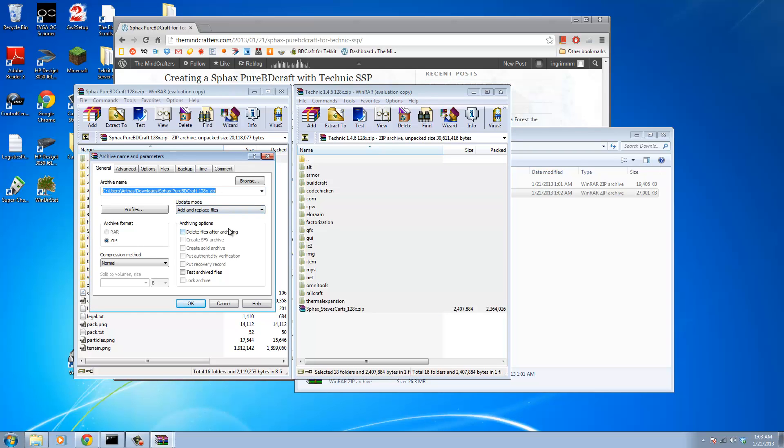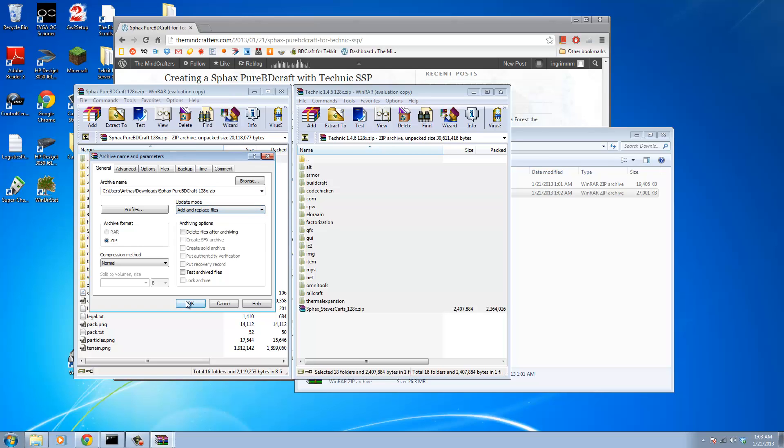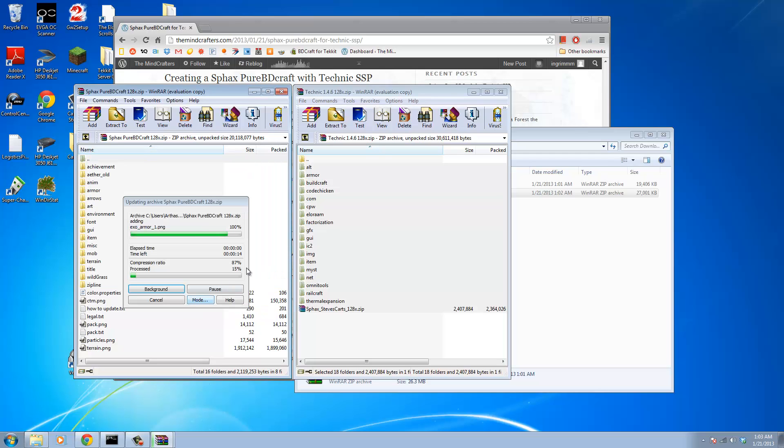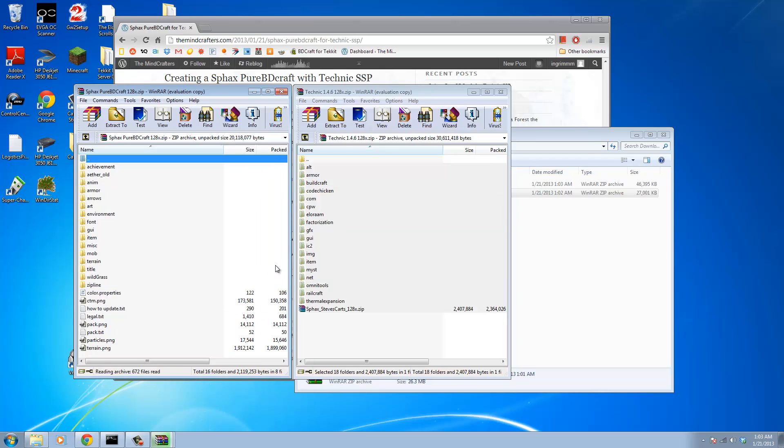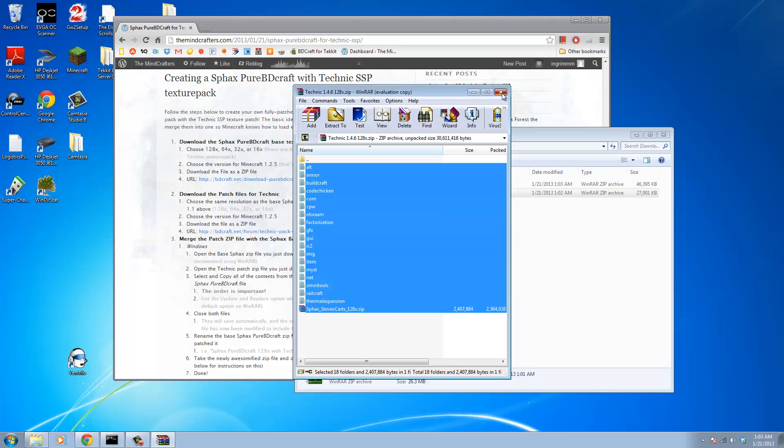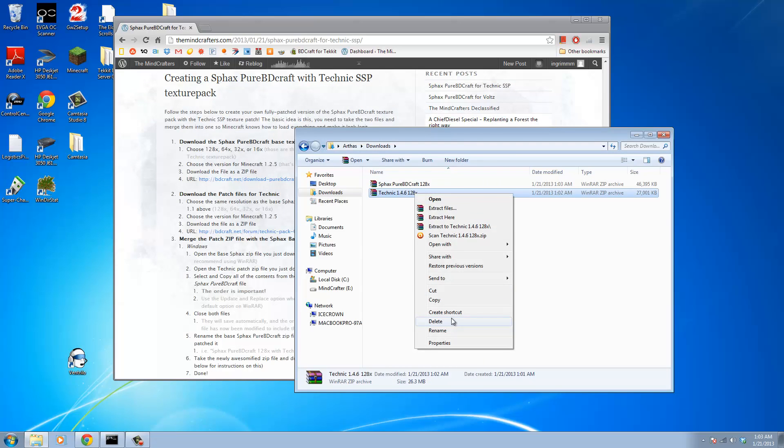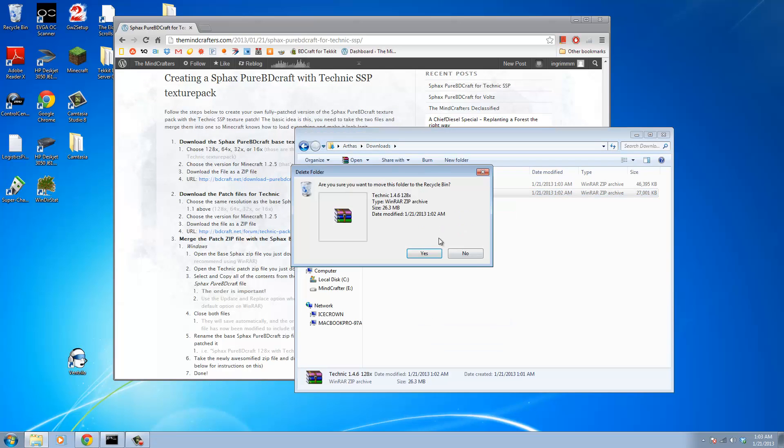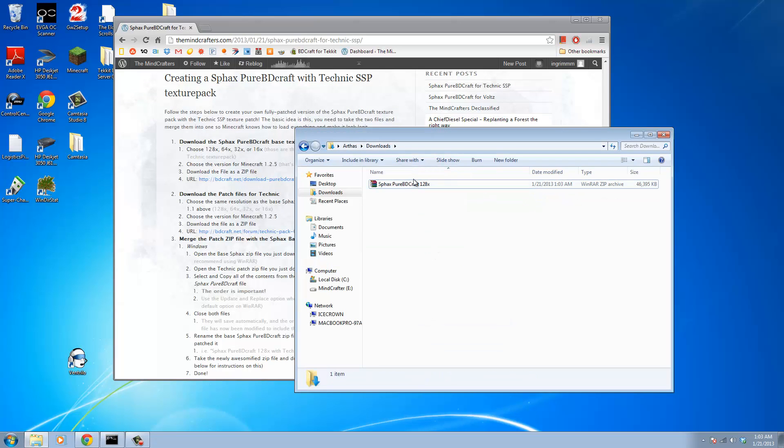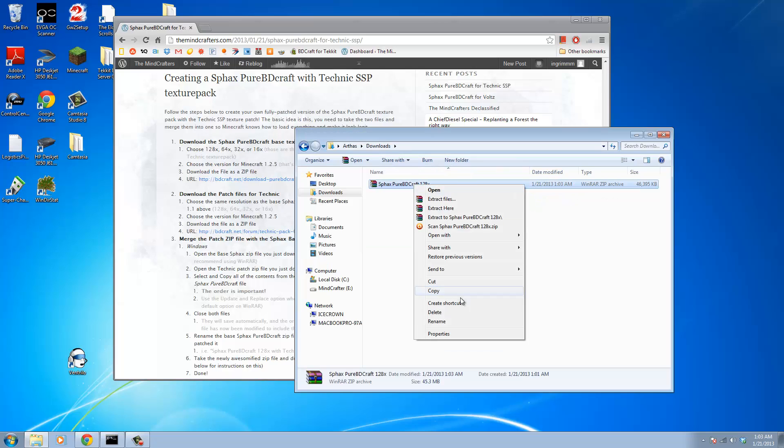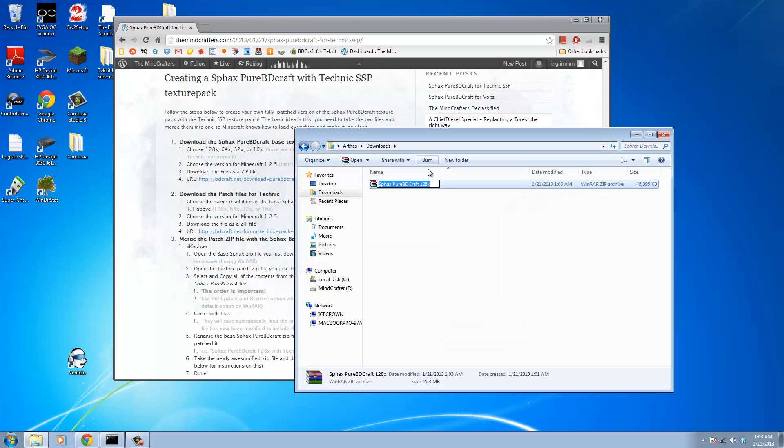When WinRAR or WinZip or 7Zip or whatever you're using gives you the option, your update mode you want to set to add and replace files. That's the default on WinRAR, just hit OK. And it'll merge them all into one texture pack zip file. We're going to get rid of the patch file, we don't need it anymore, and rename the base to indicate that it has been modified to include Technic SSP.